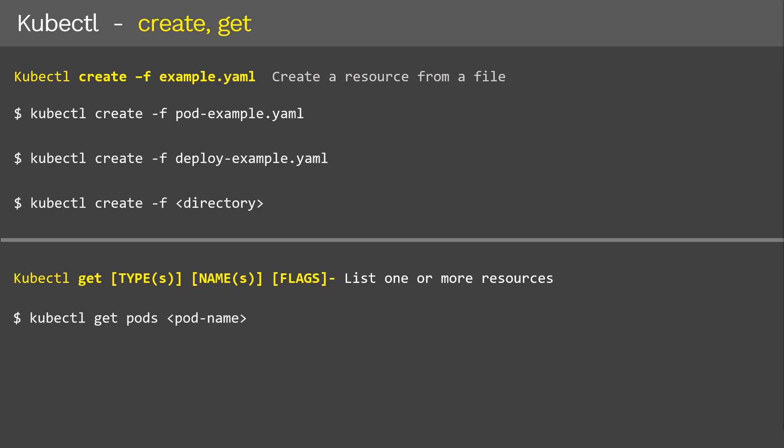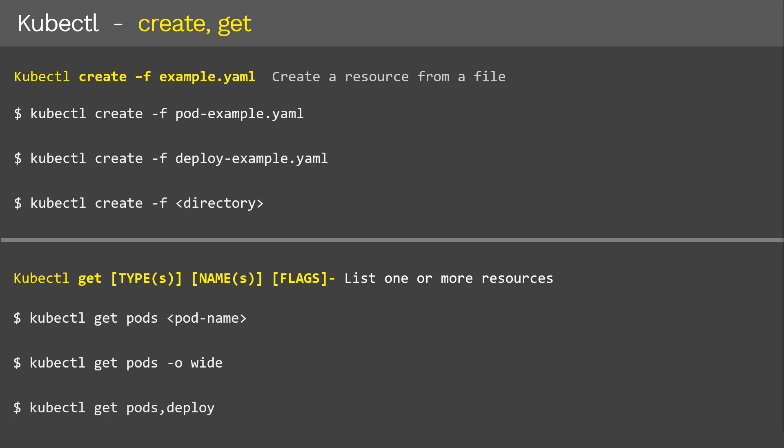So 'kubectl get pods pod-name' prints specific pod details. As we know, these pods can run on any node inside the Kubernetes cluster. To know which node a pod is running on, we use the '-o wide' option at the end of the kubectl get command — this gives you a wide output that includes node information as well. And finally, if you want to display multiple resources at the same time, you can do that using the kubectl get command, just like displaying pods and services together with 'kubectl get rc' and services.